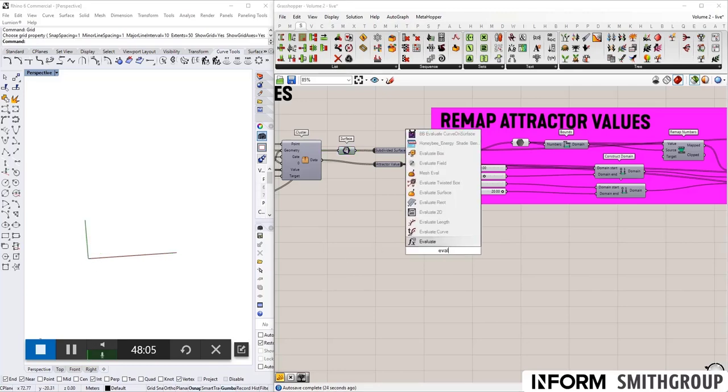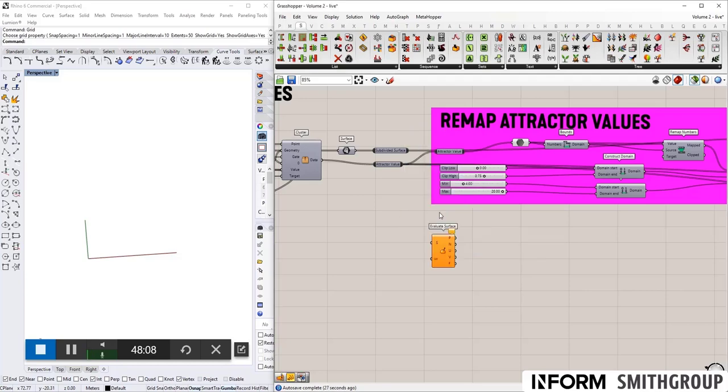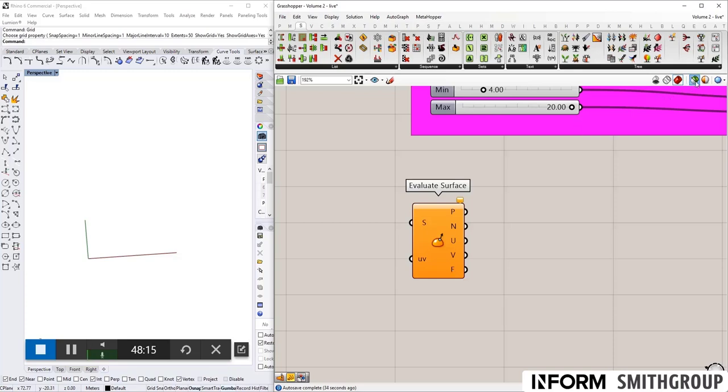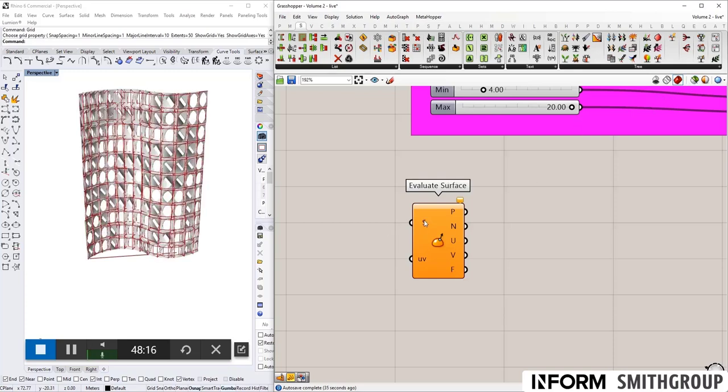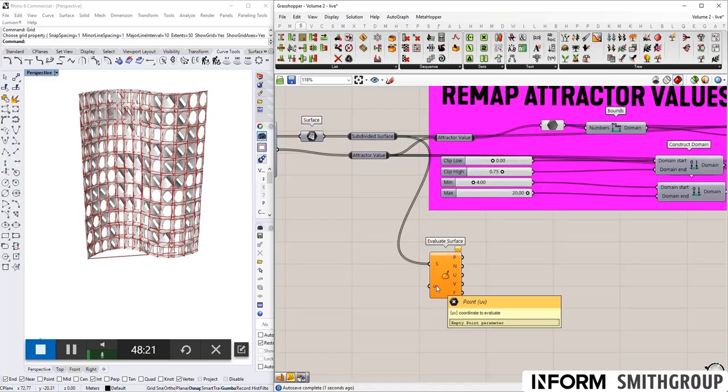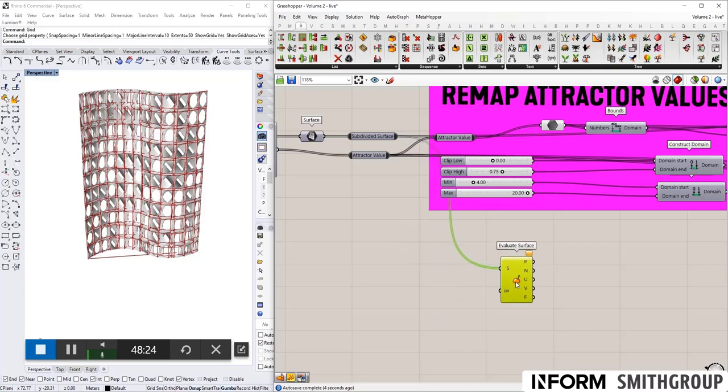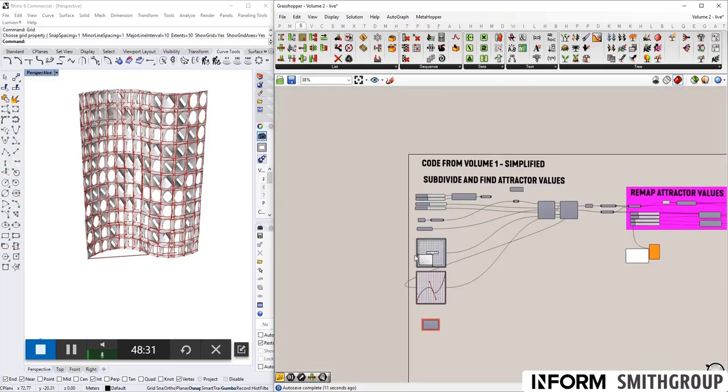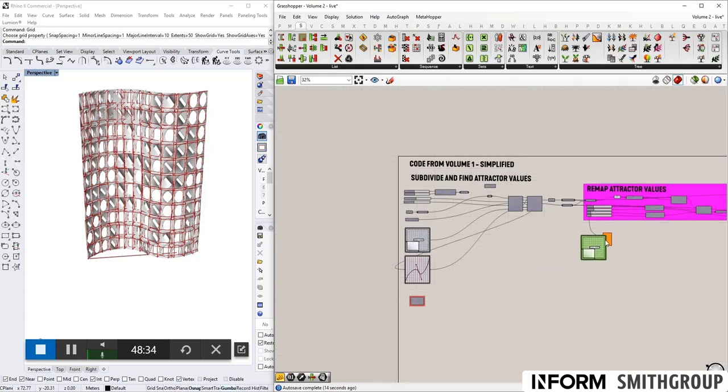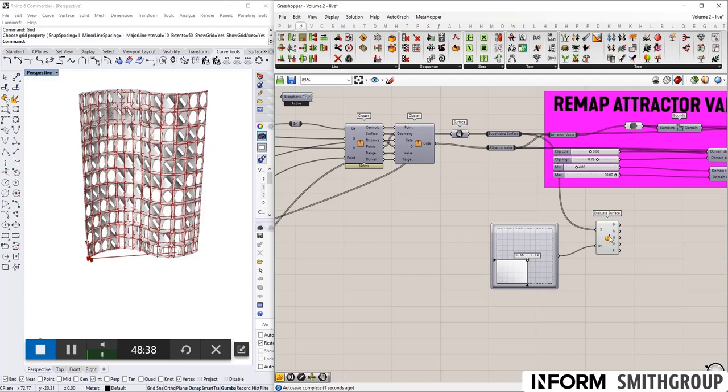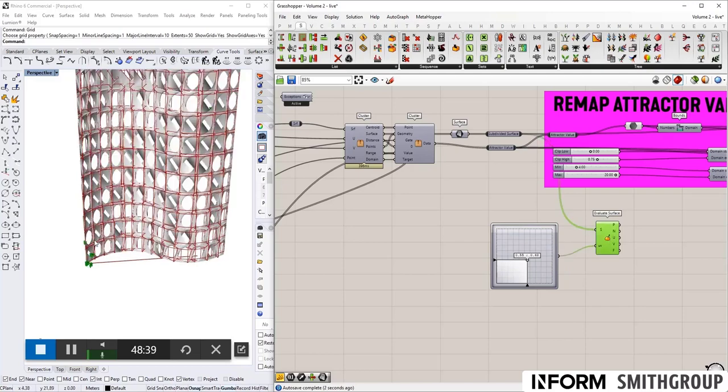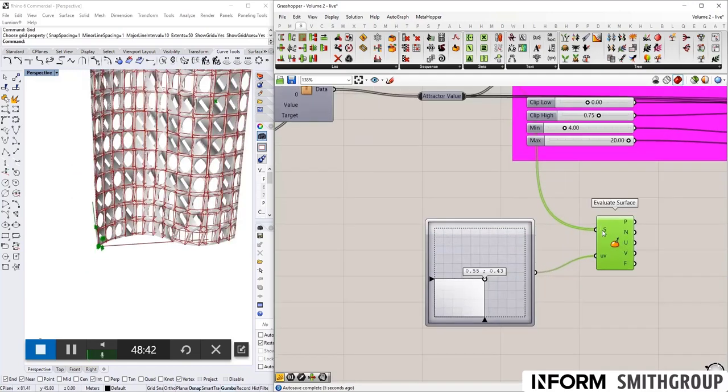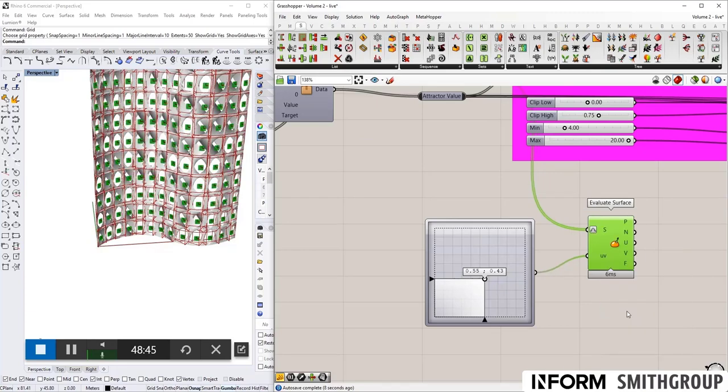So if each one of these is our subdivided surface, we want to get information about every single surface. There's a command called evaluate surface. And one of its outputs is a frame or a plane that gives us the information we need. But in order to use it, I need a surface, which I have. But I need this UV coordinate. There are several ways of doing this. You could type in a value or use the, similar to what we did before, we could use this multi-dimensional slider, which worked for a few points, but not every one.